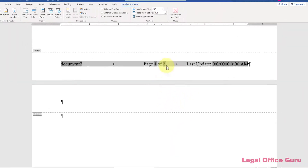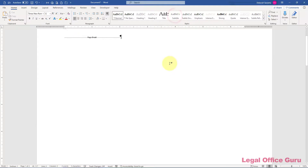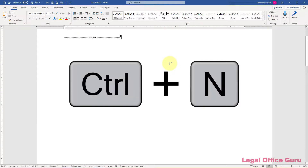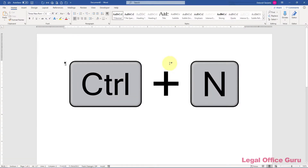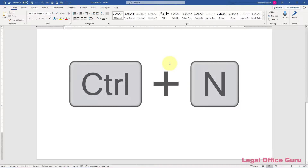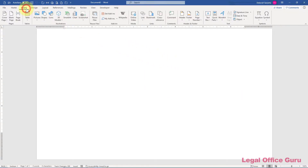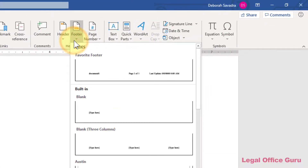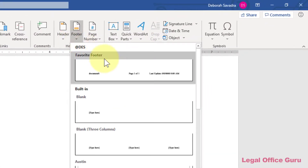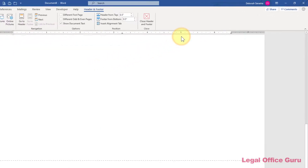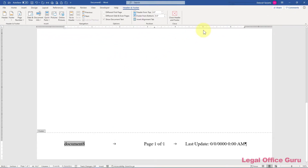Now let's test this. I'm going to start a brand new document with Ctrl+N, then go to the Insert tab and click Footers. And there's my custom footer right at the top. All I have to do is click it and my custom footer is inserted into my document. This is just one example of a customized footer you can build and save for reuse in Microsoft Word.